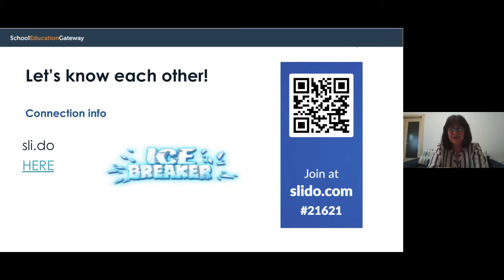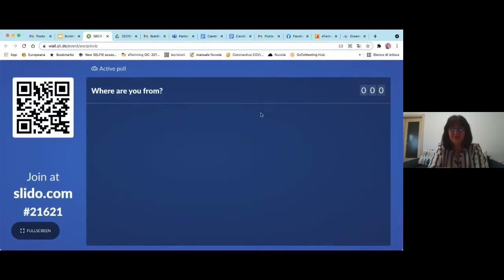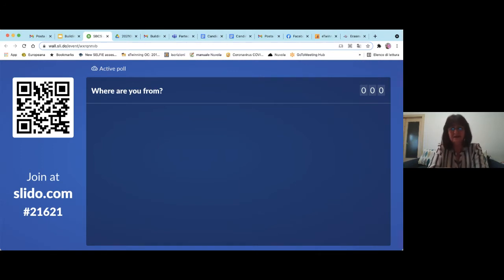We'd like to know who is here with us today, so please join our Slido at slido.com using code 21621 and answer a few questions about yourself and your experience with MOOCs. The first question is: where are you from? We are waiting to see the countries joining us this afternoon.